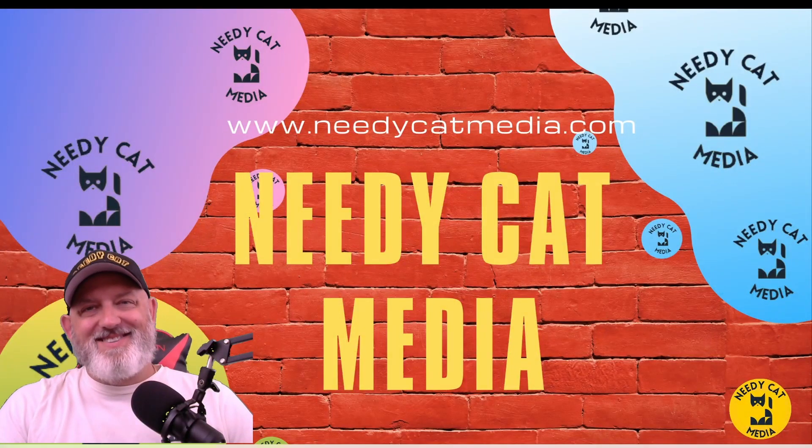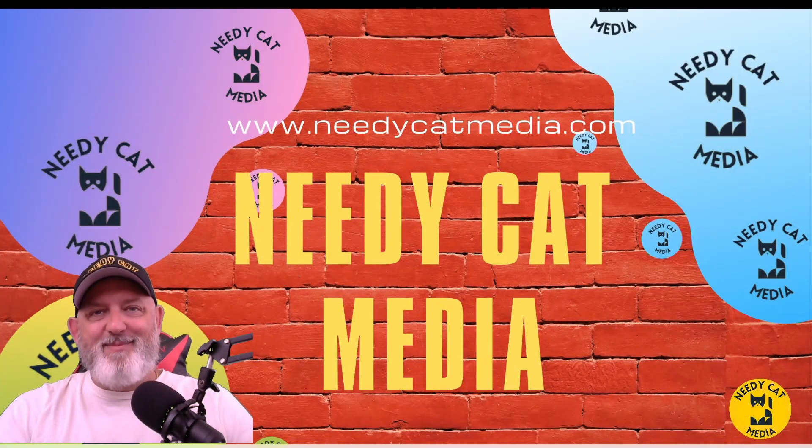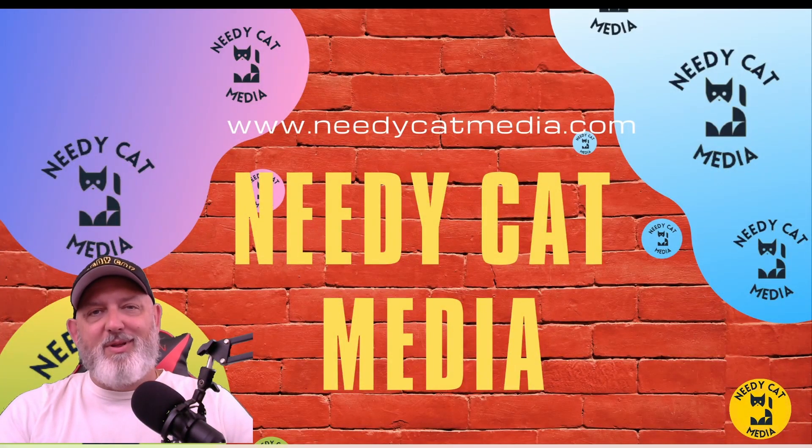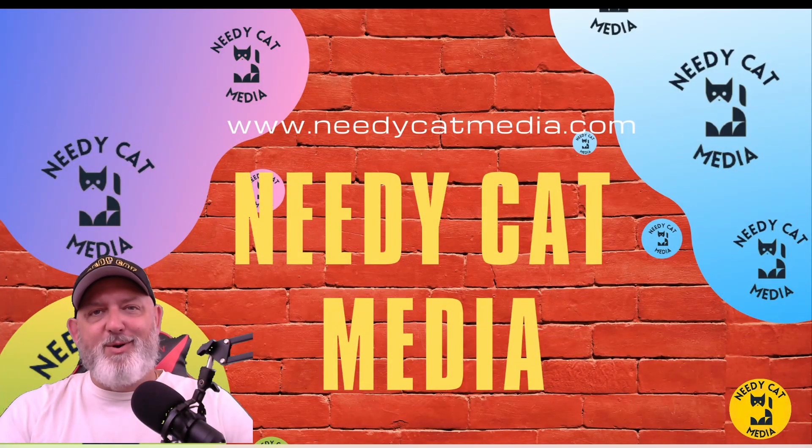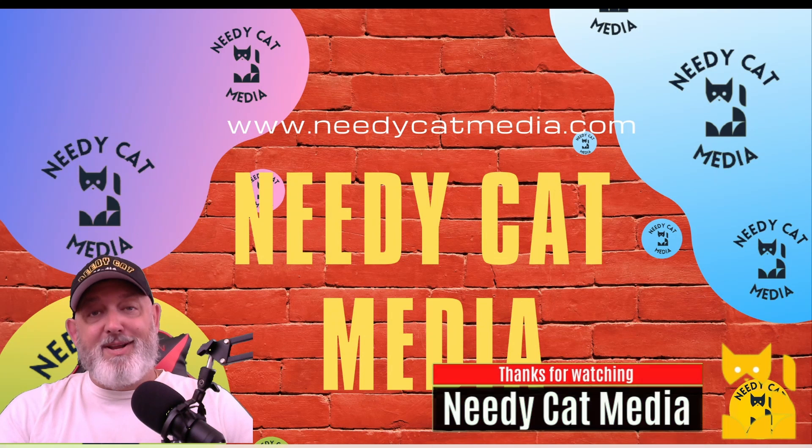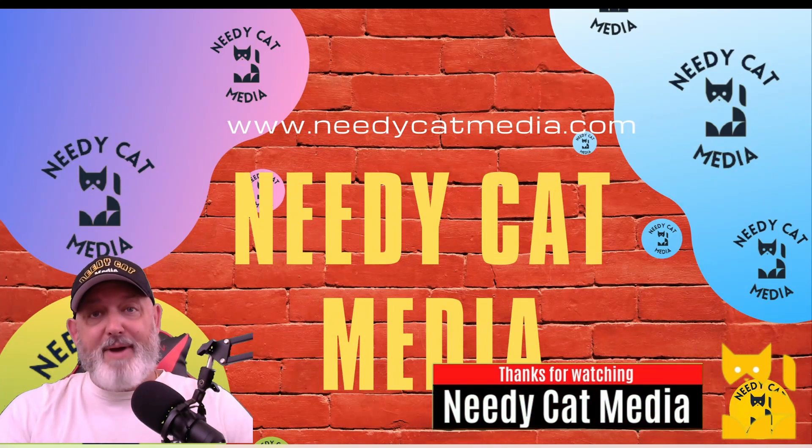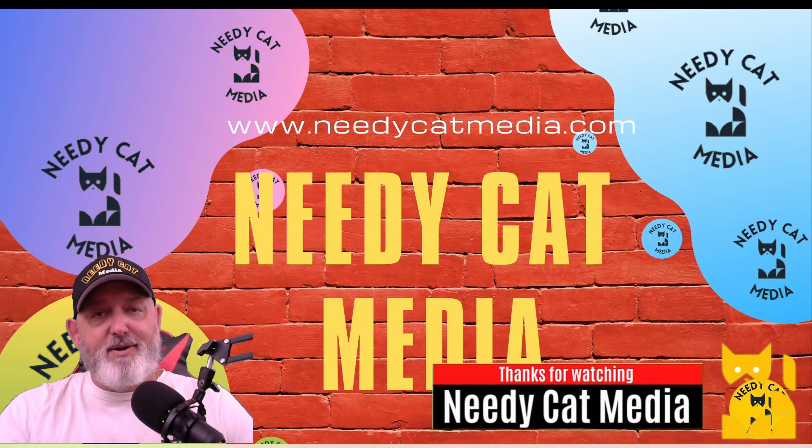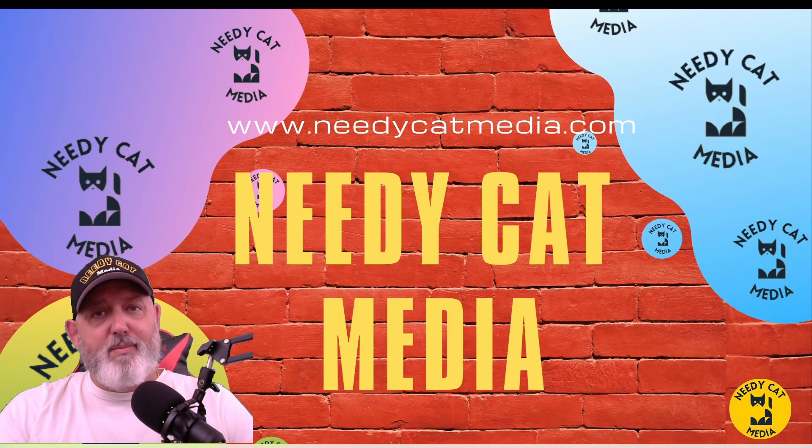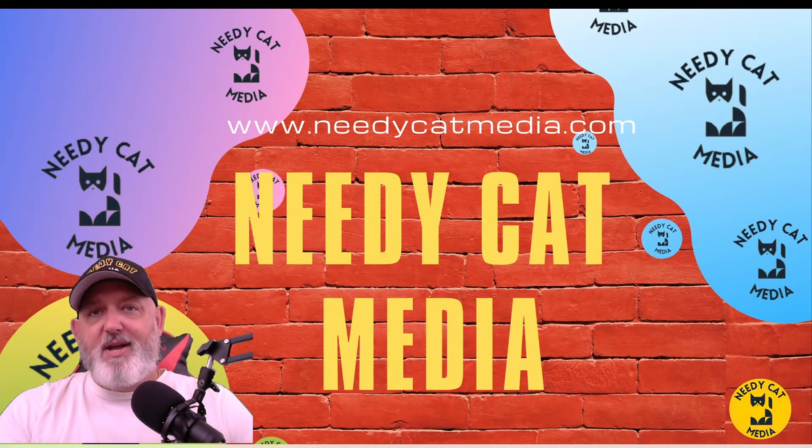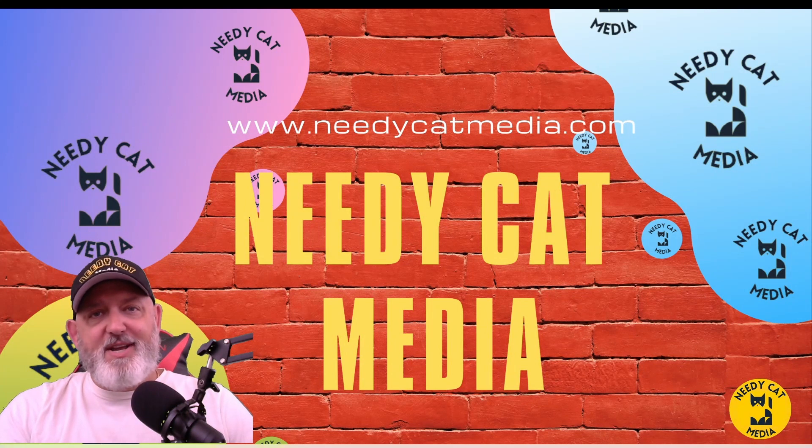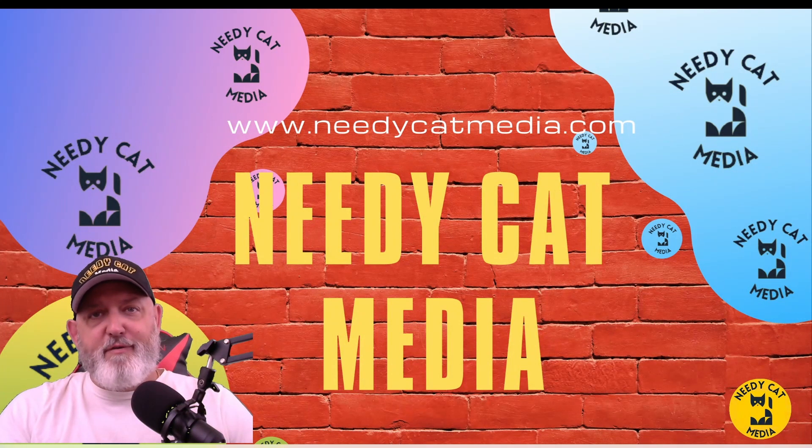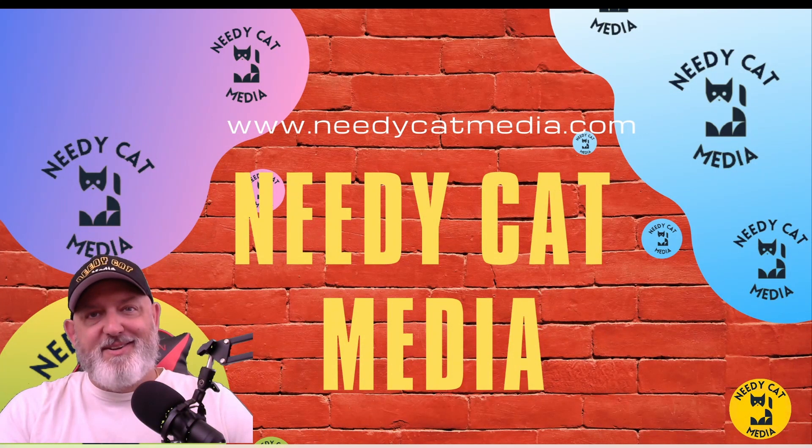Hey everybody, it's W from NeedyCat Media back with another helpful video. Today we're going to teach you how to back up your videos, your files, your movies, whatever you need, and all for free. Let's get started.